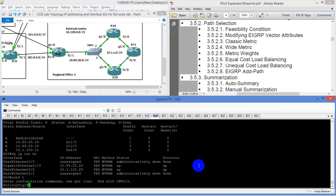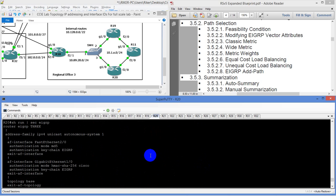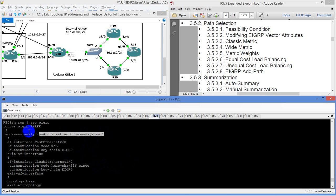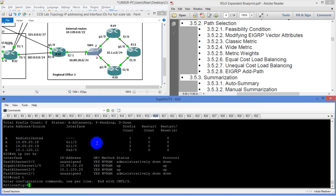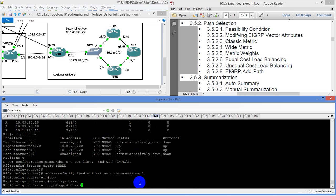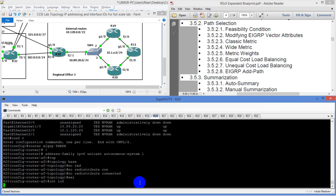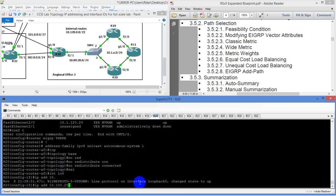We're going to go to global config, go to router EIGRP, pull that config out and fix this. We don't obviously need redistribute connected in there. We're going to go to router EIGRP, go into topology base, and type in no redistribute connected. We're going to exit out and go to interface loopback 0. IP address is going to be 10.100.20.20 with a 32-bit mask.